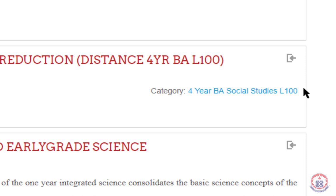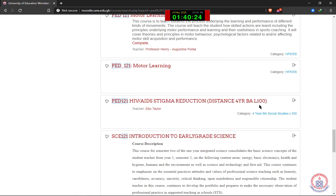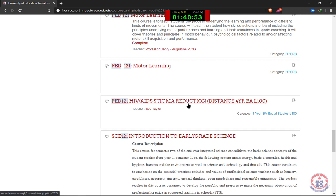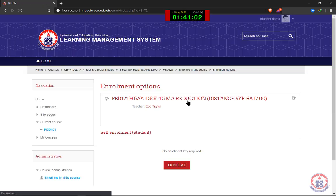So if I'm able to see this information attached to my course title, then I am very sure this is the right course I am supposed to enroll in. Take note to watch out for 'distance' and the name of the program you're offering attached to the course title. If you find all this, then you are good to go. I'm going to go ahead and click on it to open it.